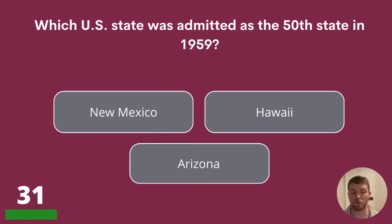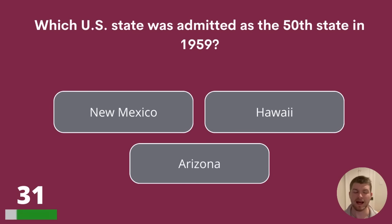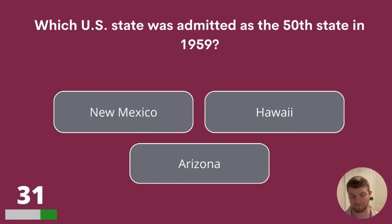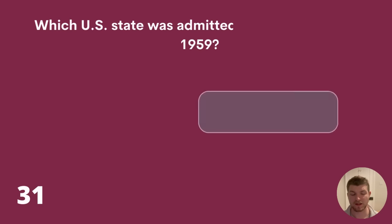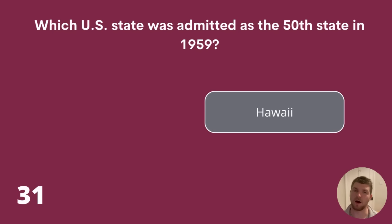Question 31. Which US state was admitted as the 50th state in 1959? New Mexico, Hawaii or Arizona? The answer is Hawaii.